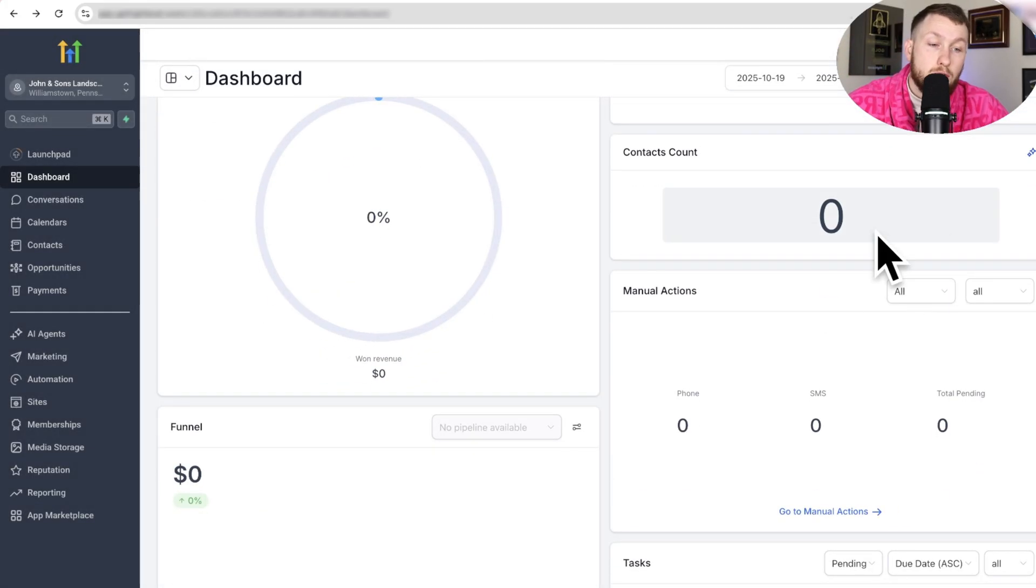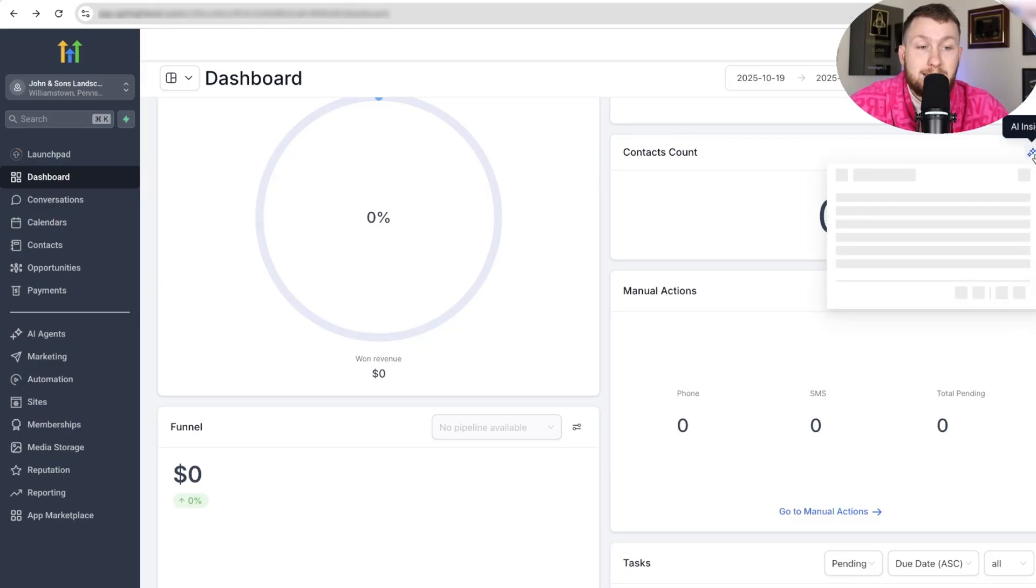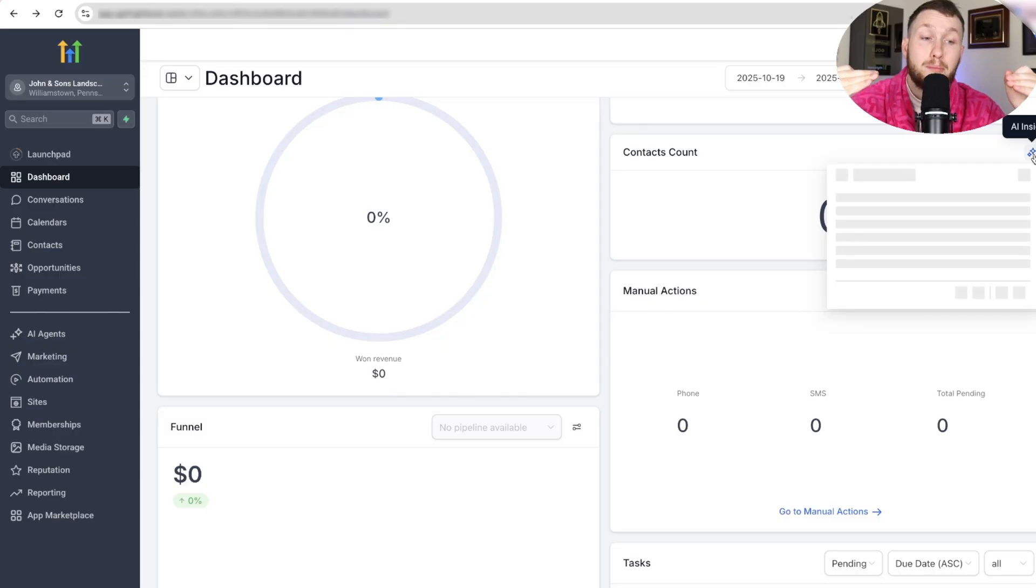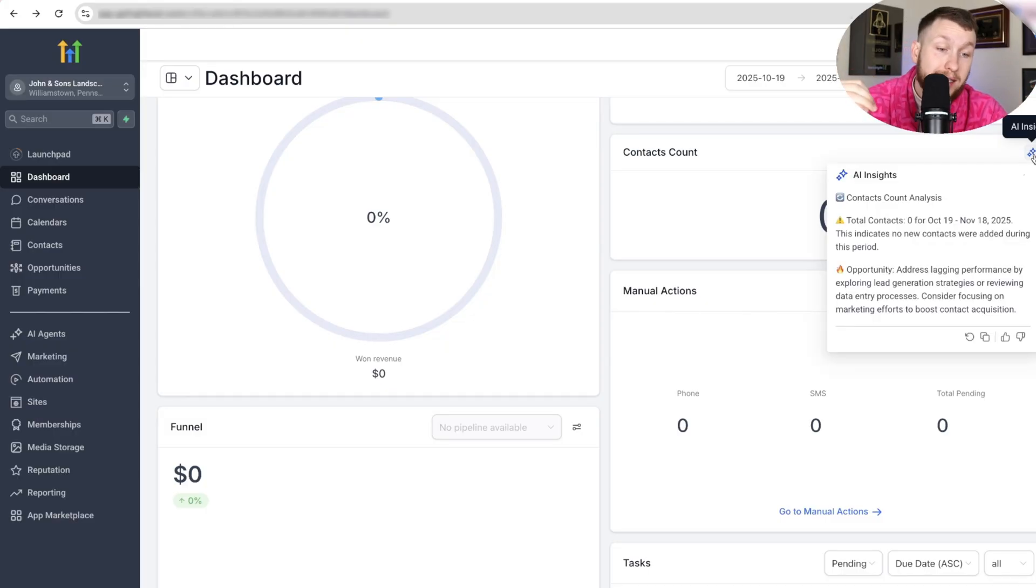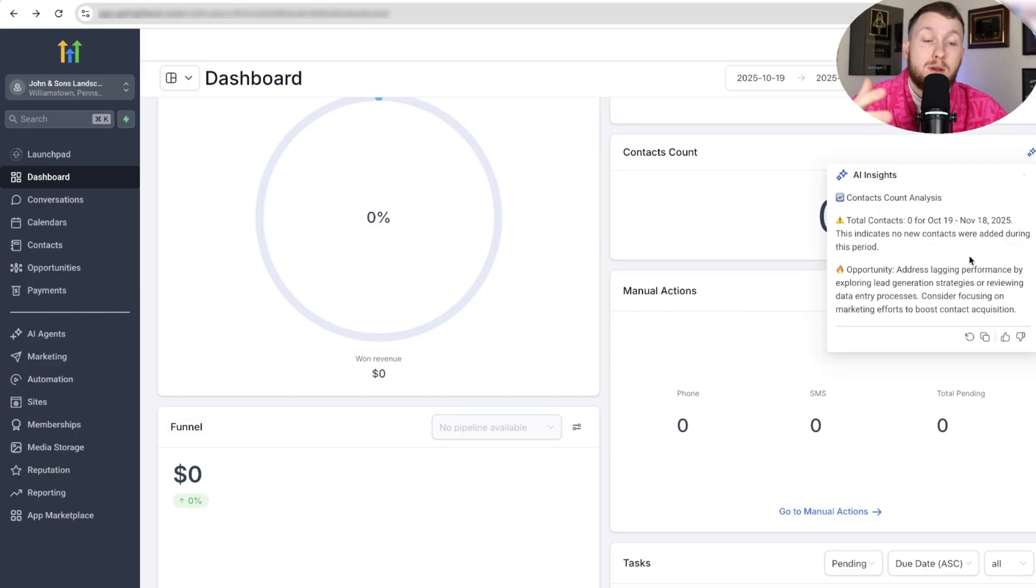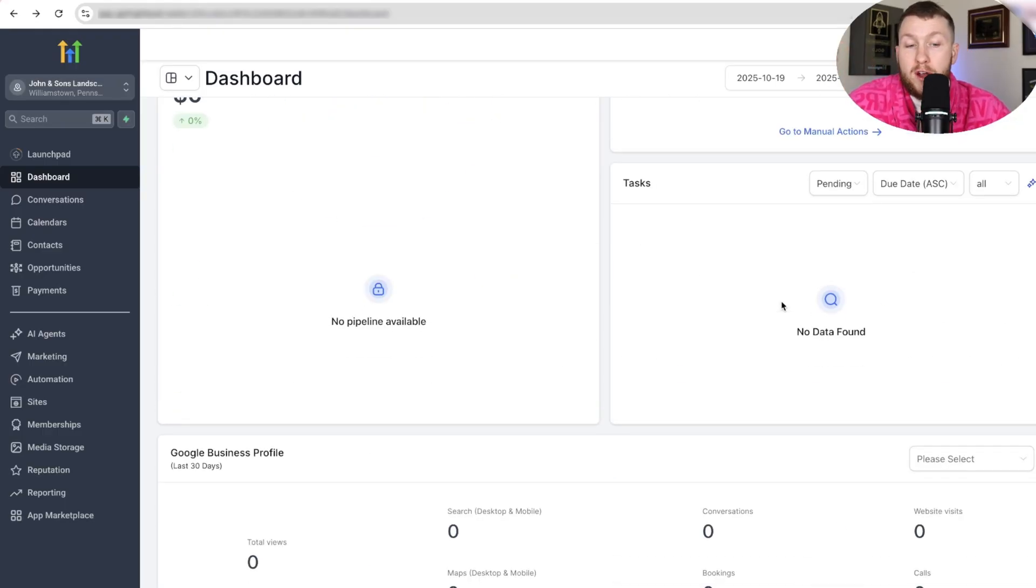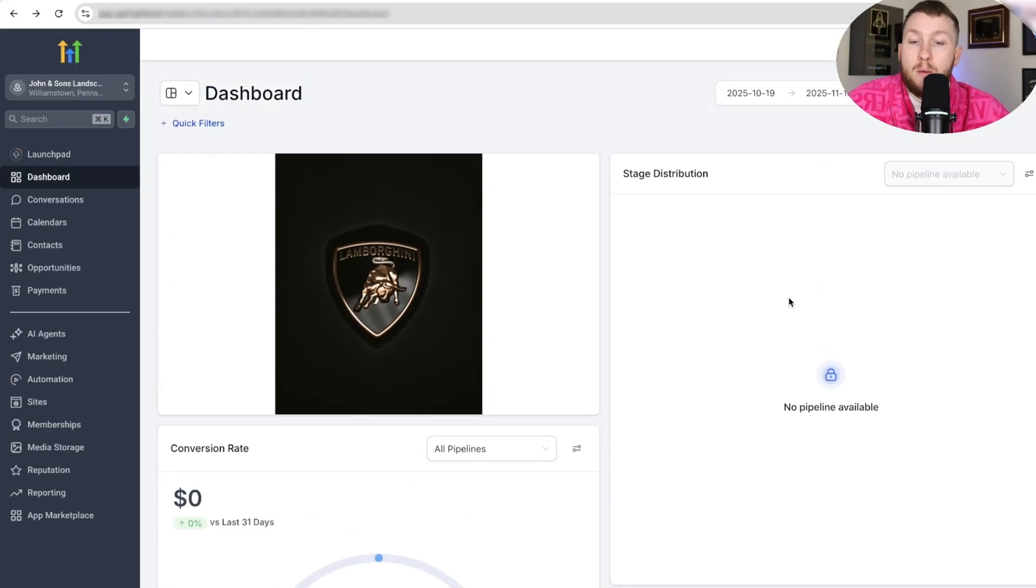And then you also see, if you come down here, you can see little AI insights. You can click it, and it's going to give you little AI insights on each individual bar or graph or whatnot. Like this, as you see right here, it's going to show you exactly what's going on so you know the whole story. So it's very handy. It's very helpful.